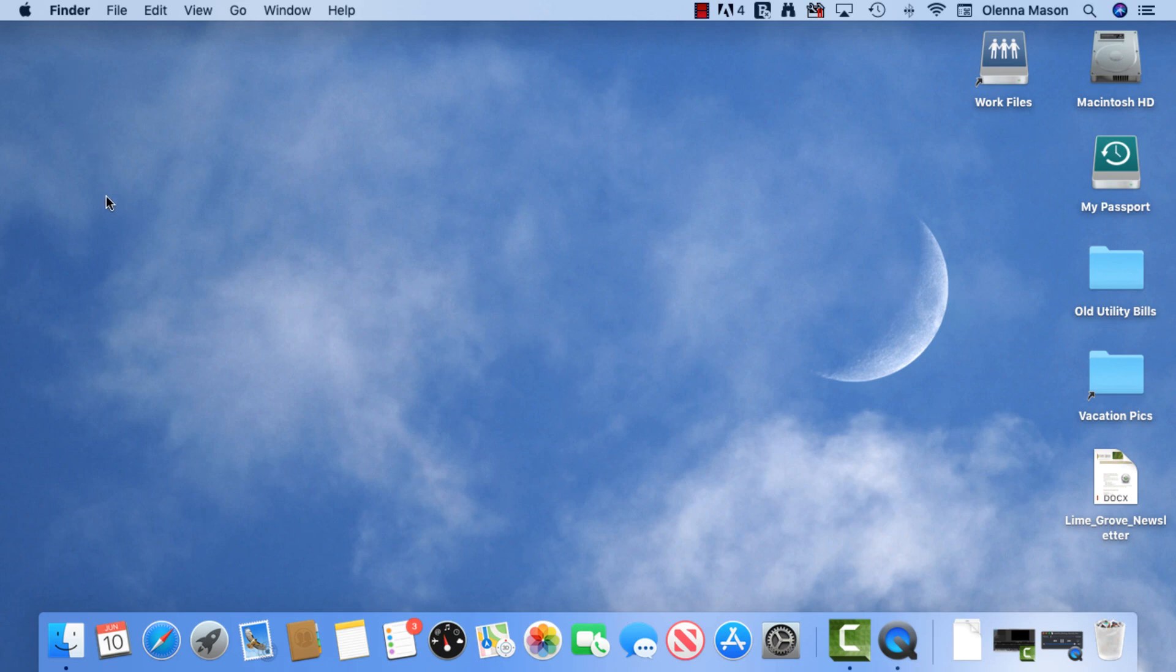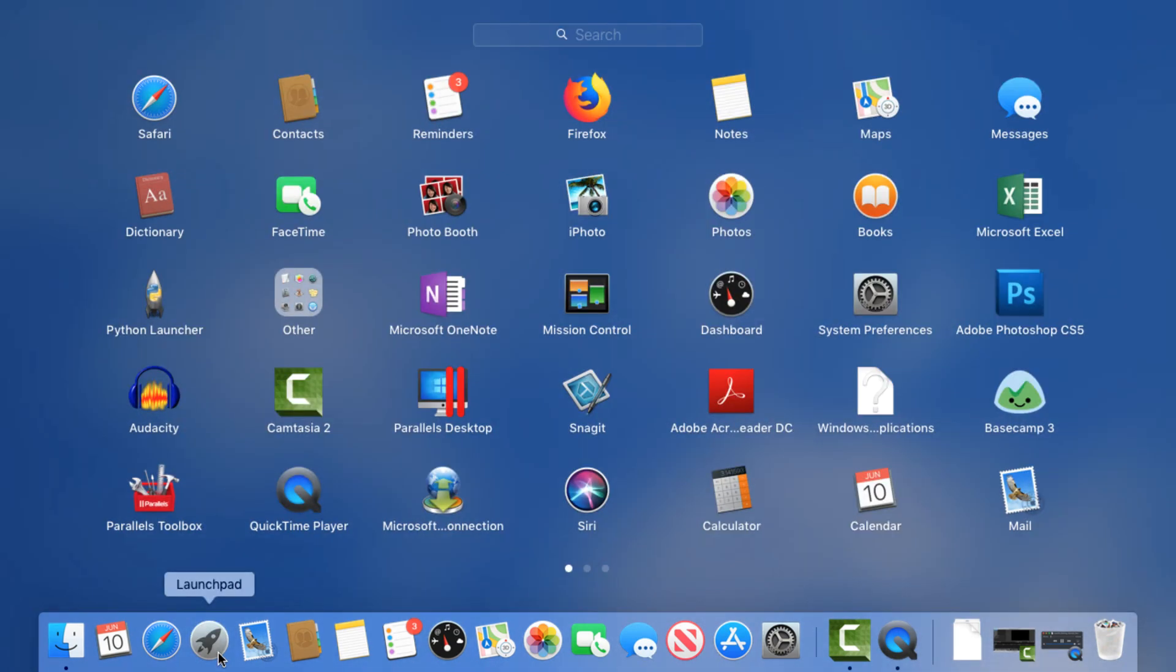Let's check out Launchpad instead. As you can see, Launchpad gives you access to all of your applications at once, making it easier to find and access the programs on your computer. To open a program, click the one you want.